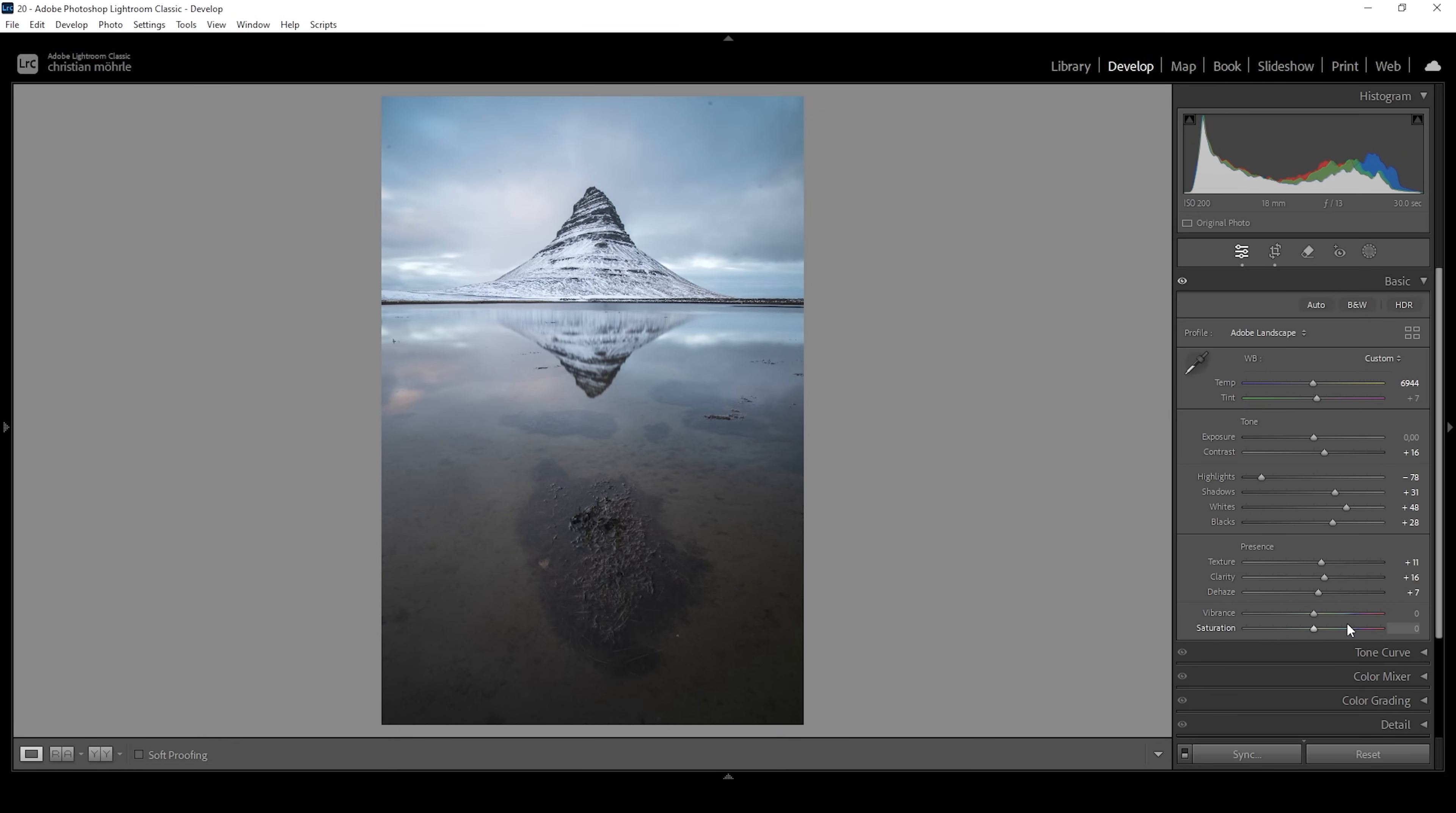Of course, I want to bring up the vibrance plus I also want to bring up the saturation because I really want this image to be colorful.